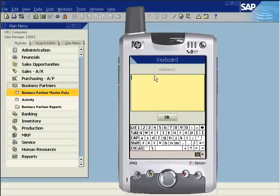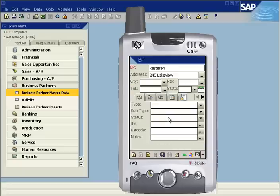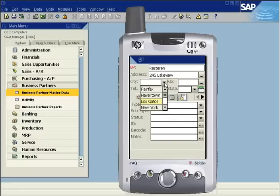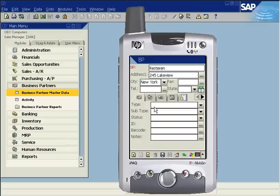Enter an address. The city can be selected from a pick list or typed in manually. Enter optional fax and telephone numbers. Select or enter the state, then toggle to the zip field and enter the postal code.